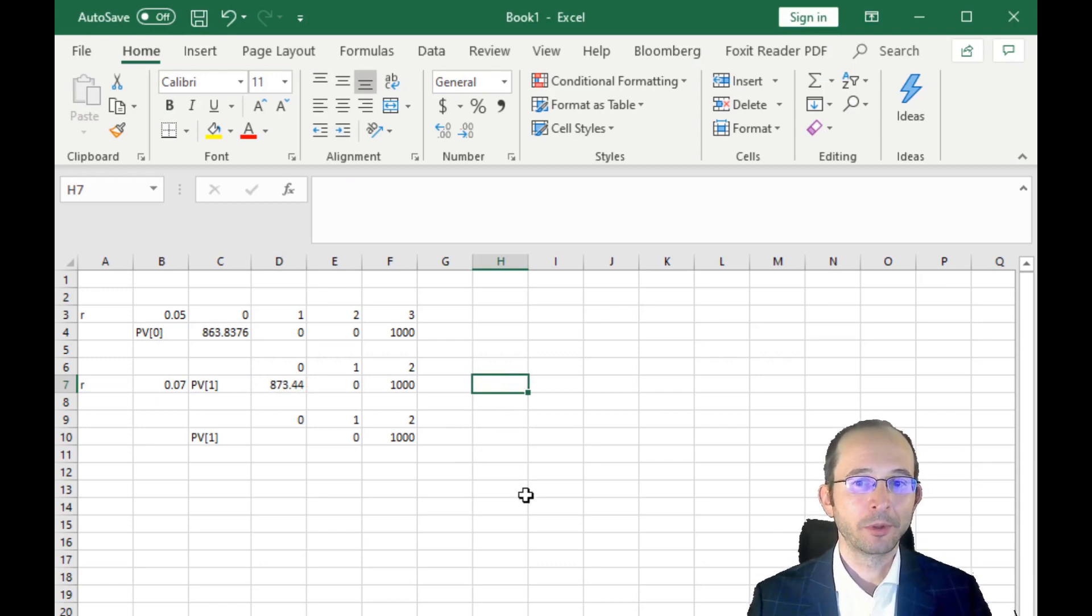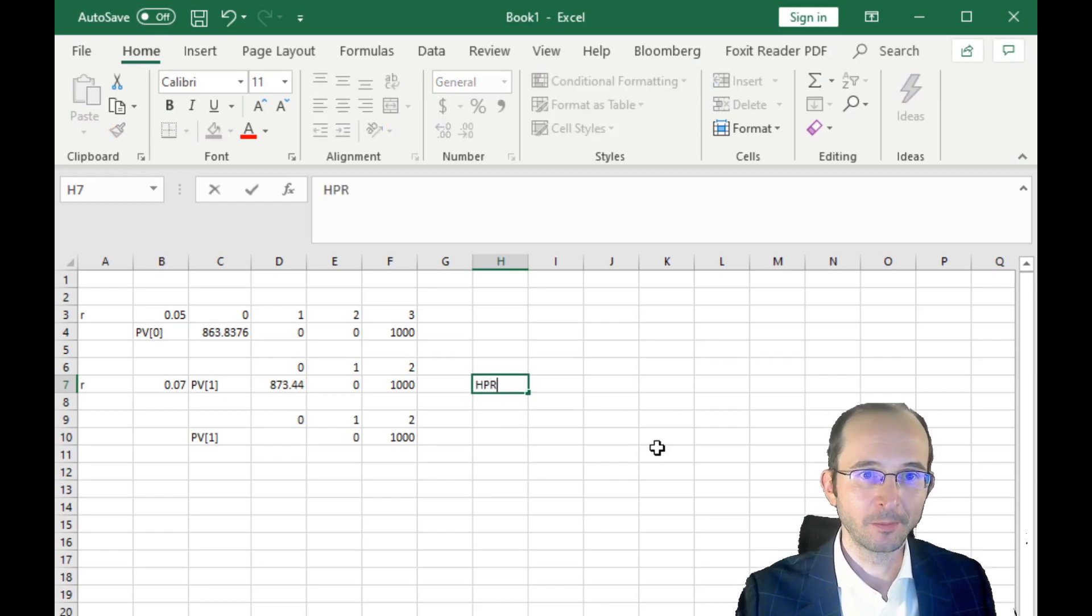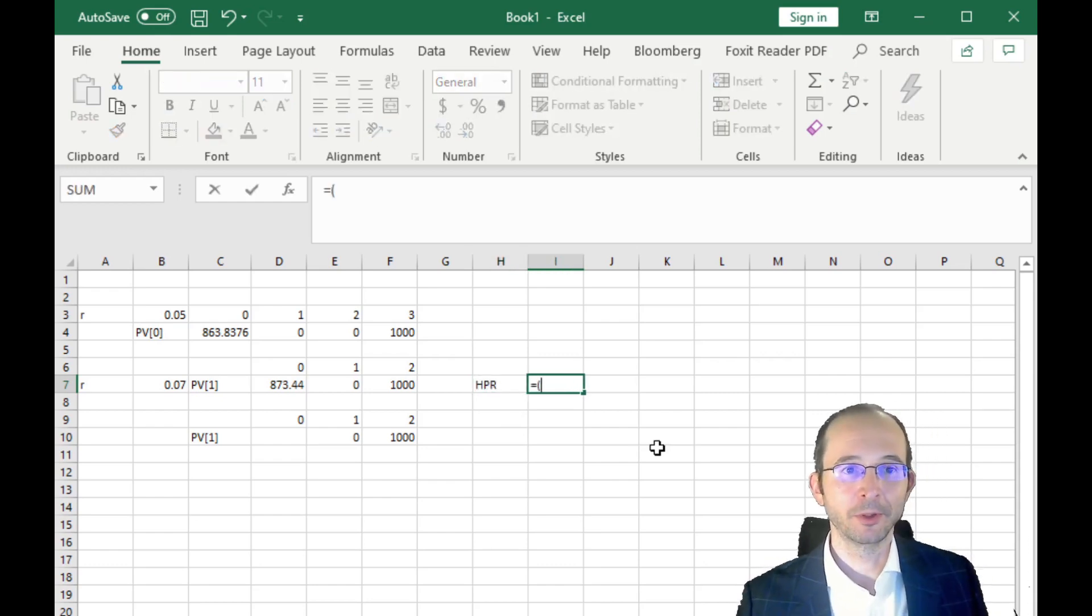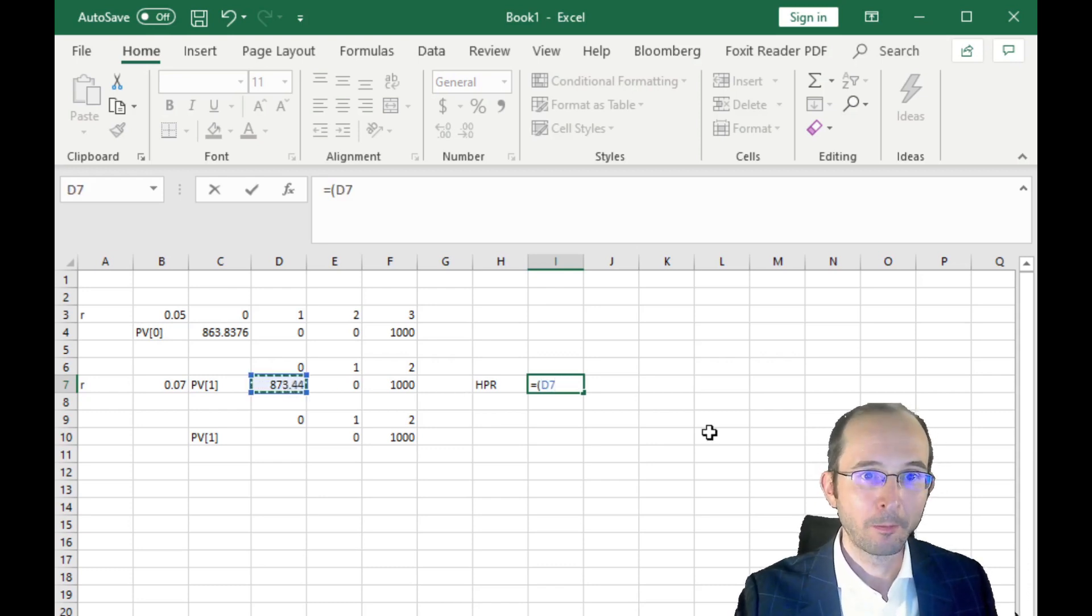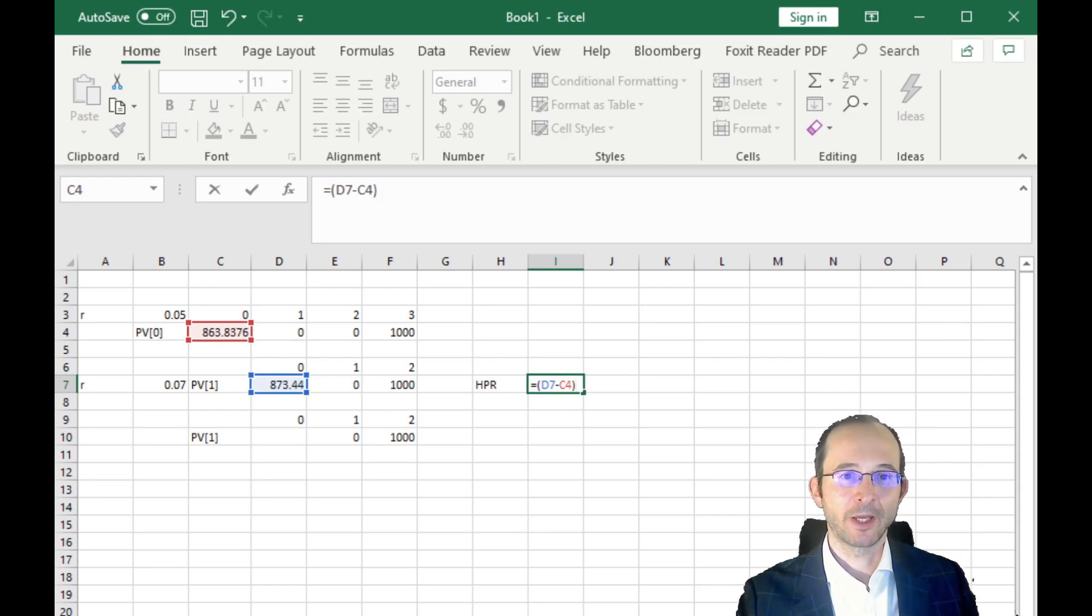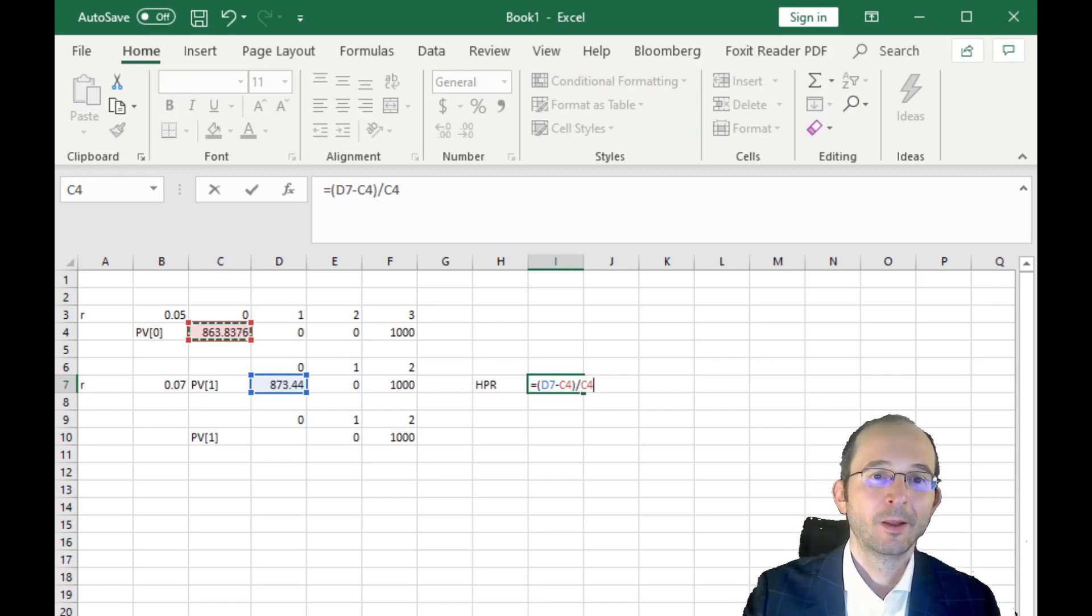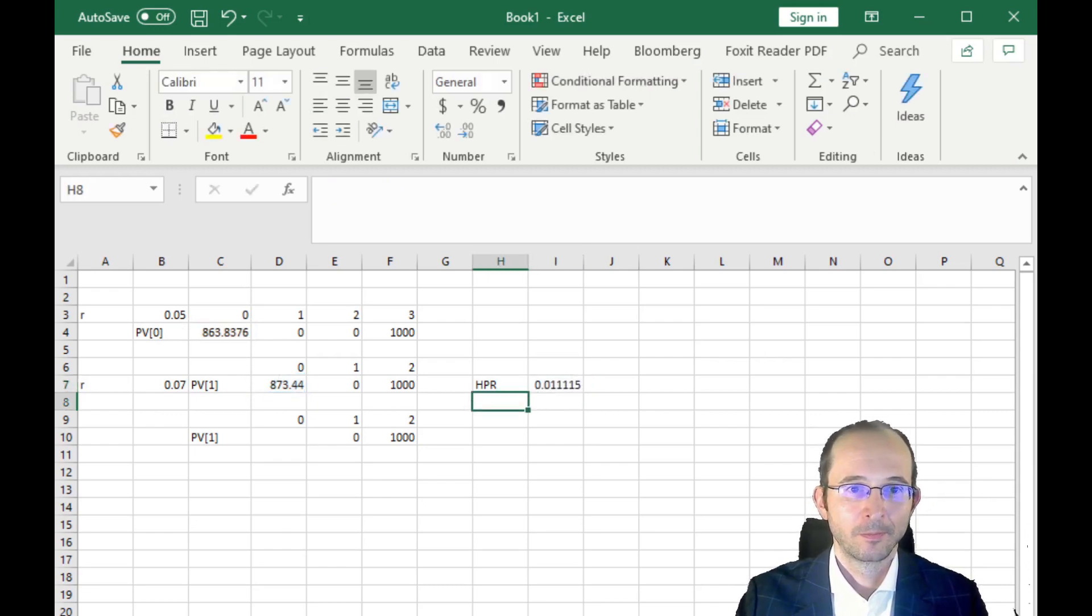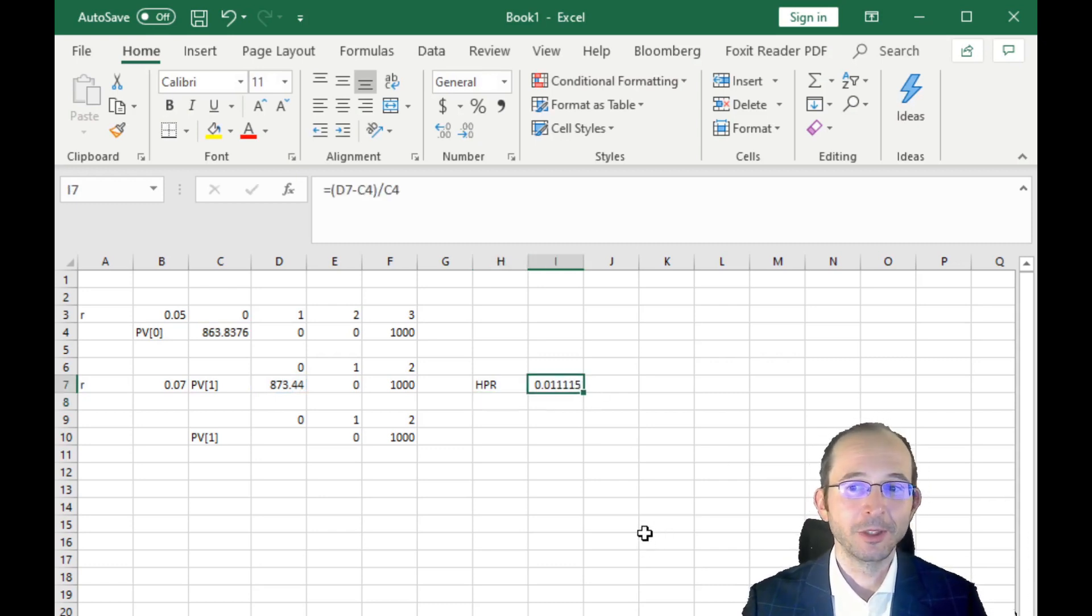Now, what is the holding period return formula? Well, remember, the formula is the value of the bond in year one, or at the end of the holding period, minus the value of the bond at the beginning of the holding period. Now, technically, we could add the future value of coupons, but this is a zero, so it pays no coupons, divided by the value of the bond at the beginning of the period. And that is 1.1%, a far cry from the yield to maturity of 5%.